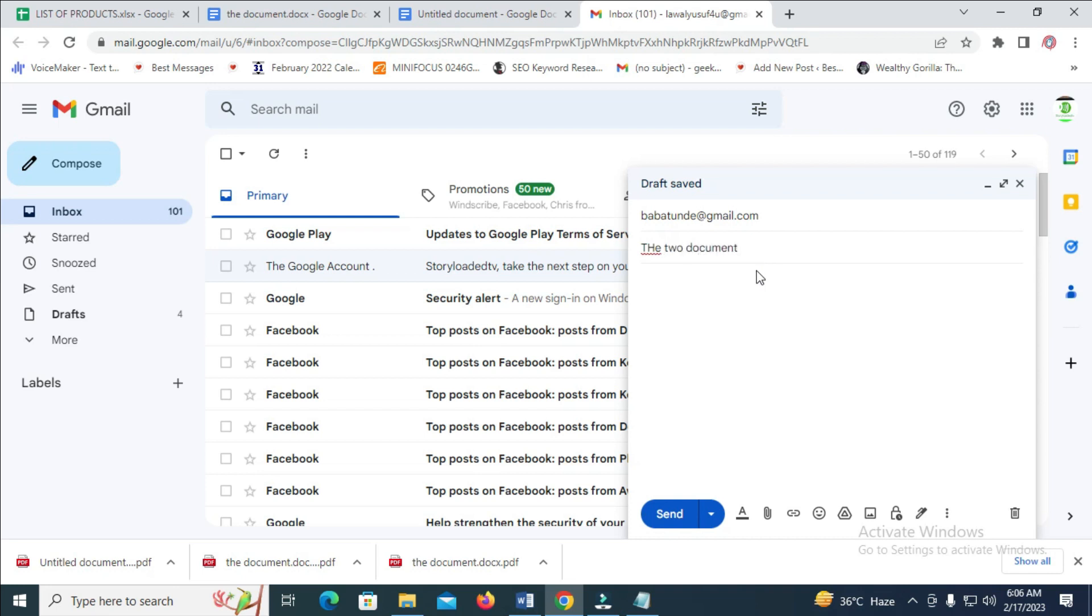So when done with that, you can then enter the message.